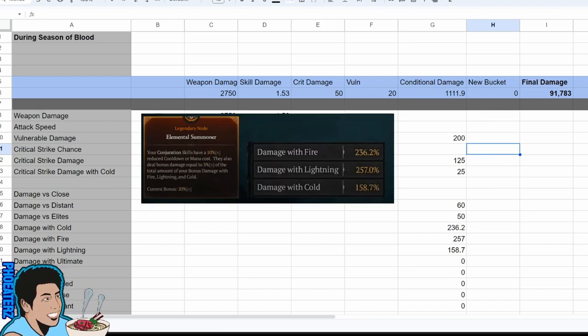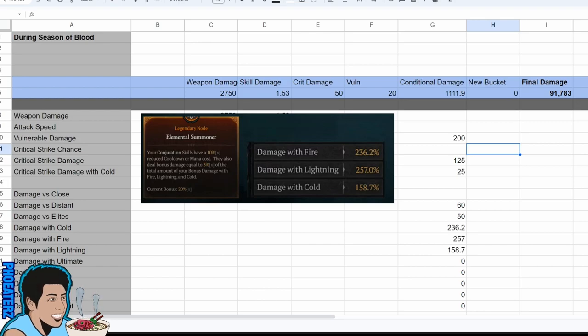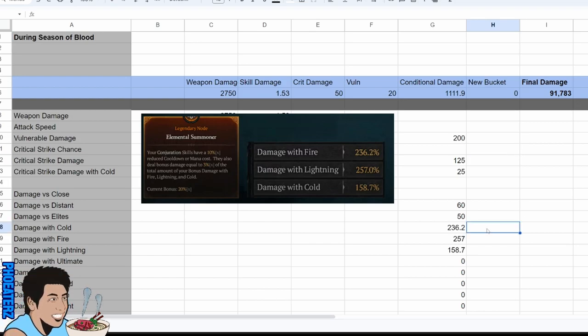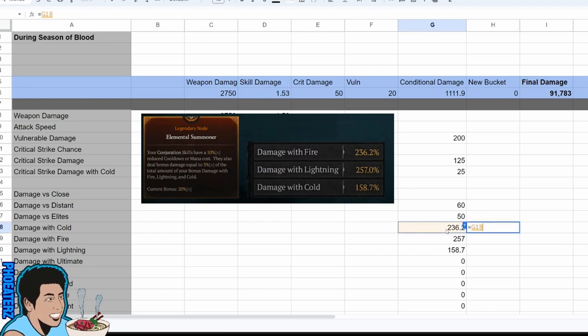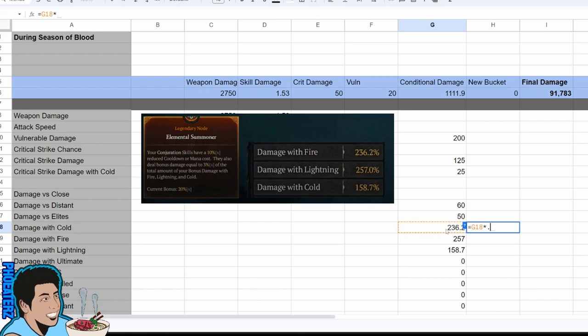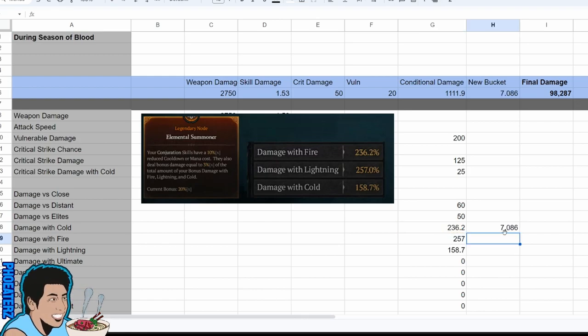So taking one of the nodes that Blizzard showed in their livestream, you basically activate these nodes and it adds these numbers to the calculation. 3% for damage with cold, fire, and lightning.